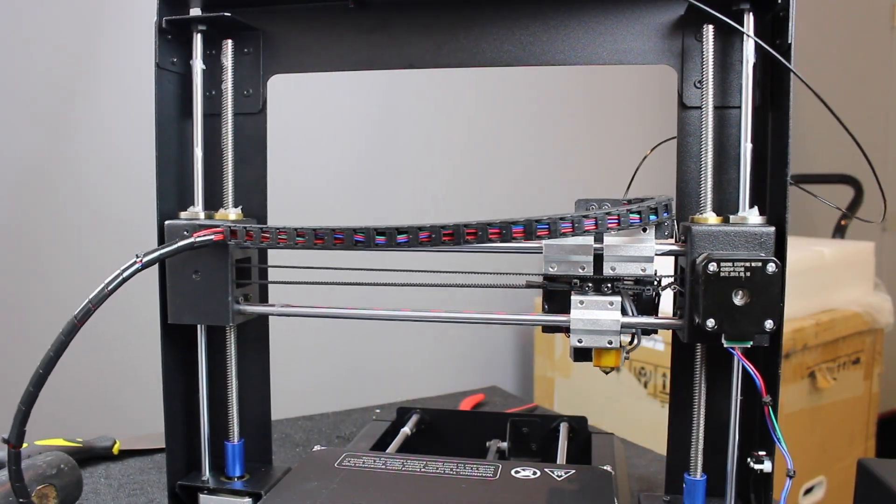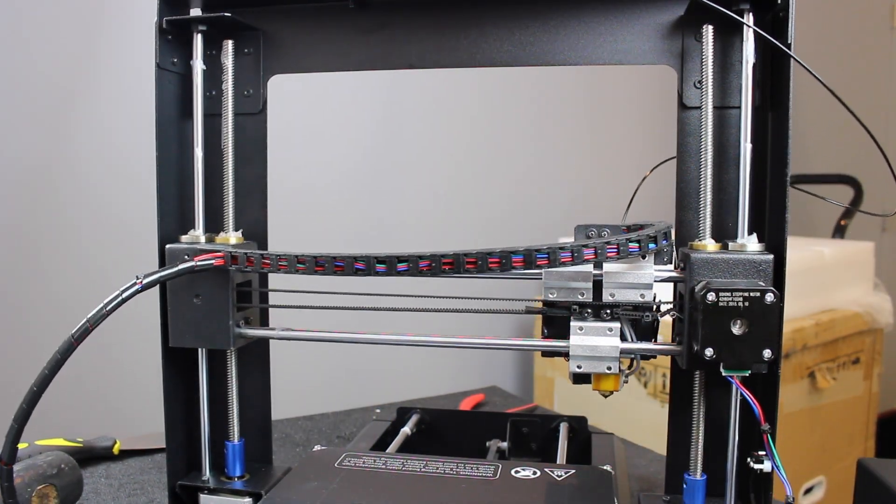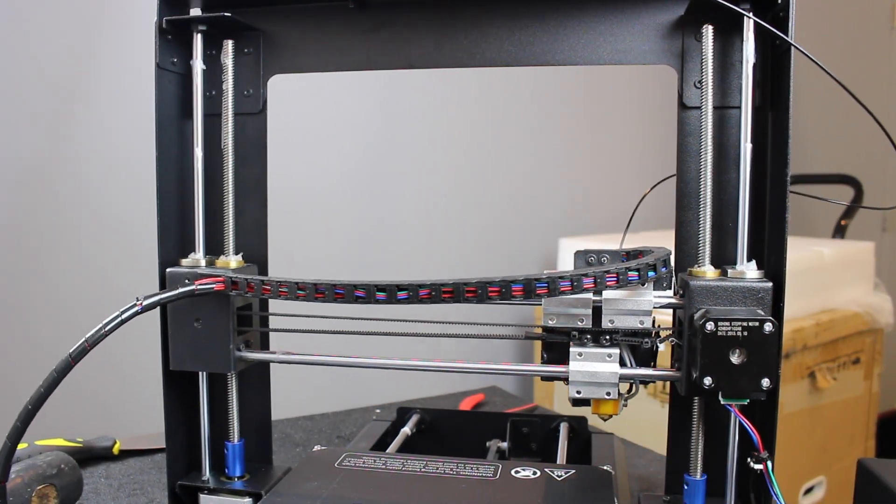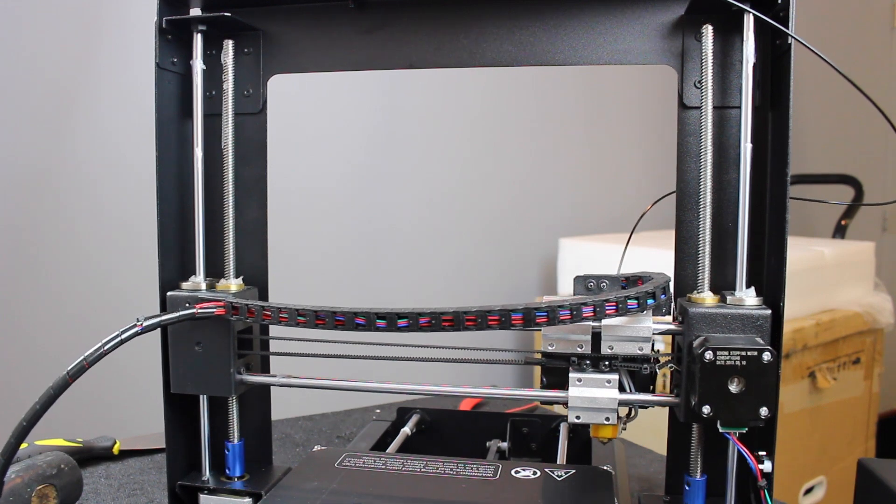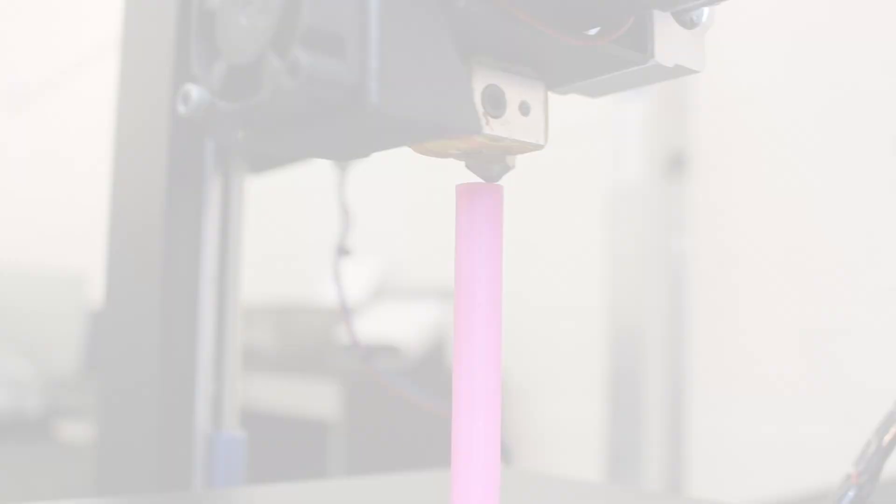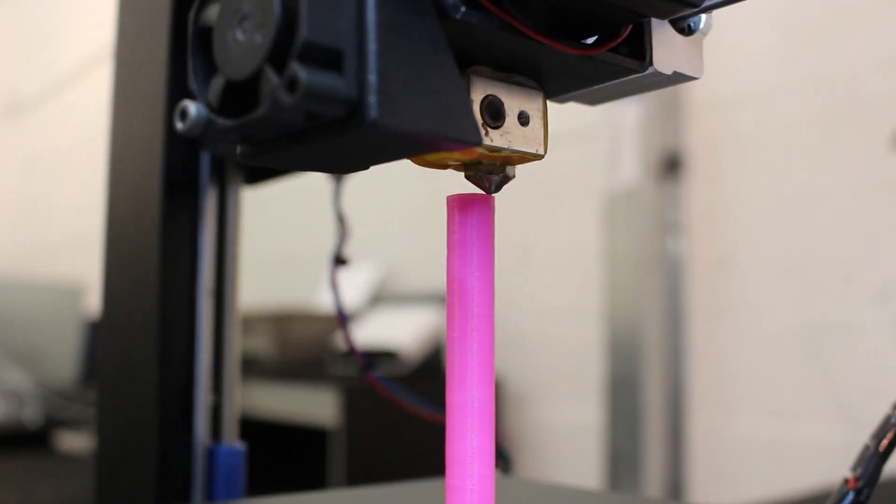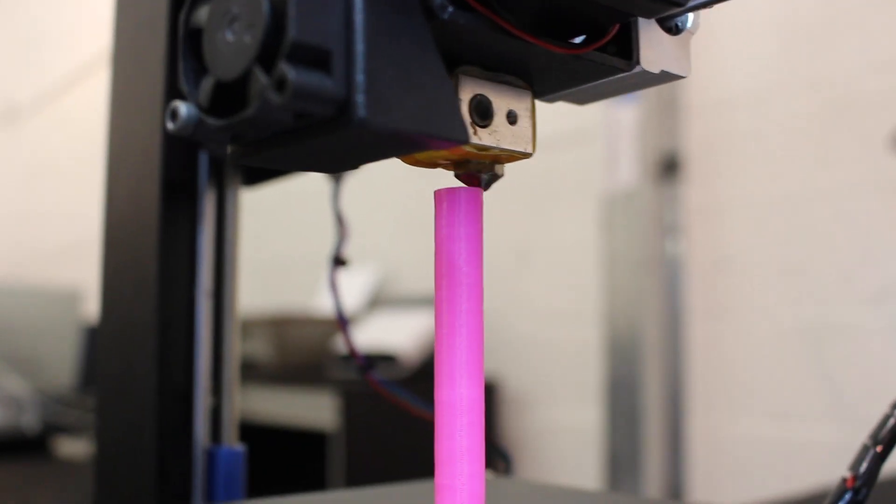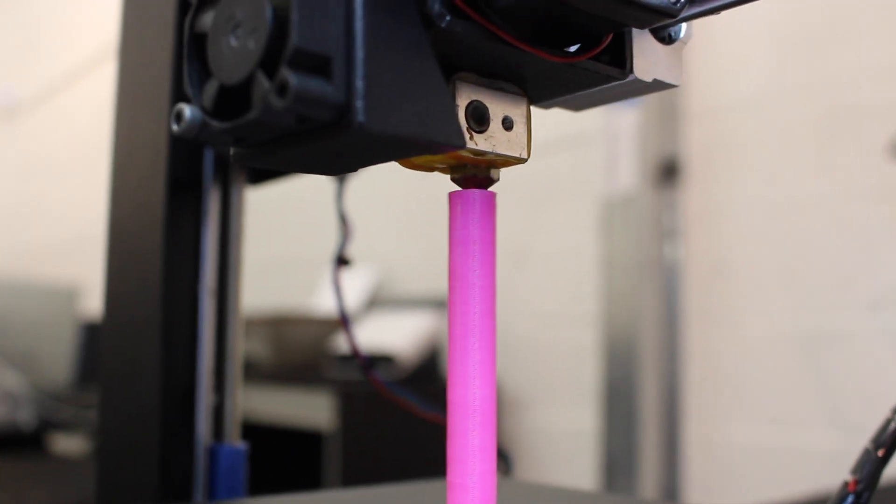Now home your axes, level your build plate, and fire up a test print. You should see a significant reduction in banding. I've included a link for a simple cylinder you can use for testing.